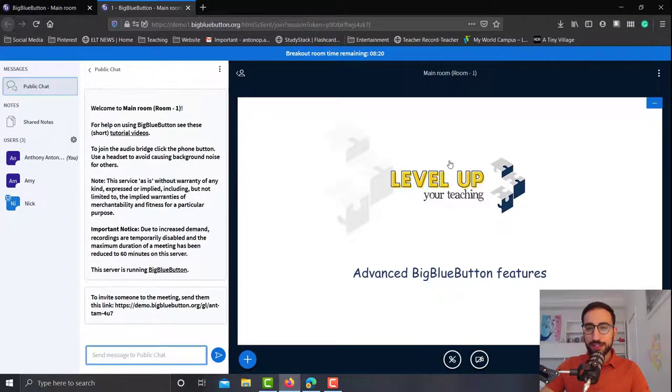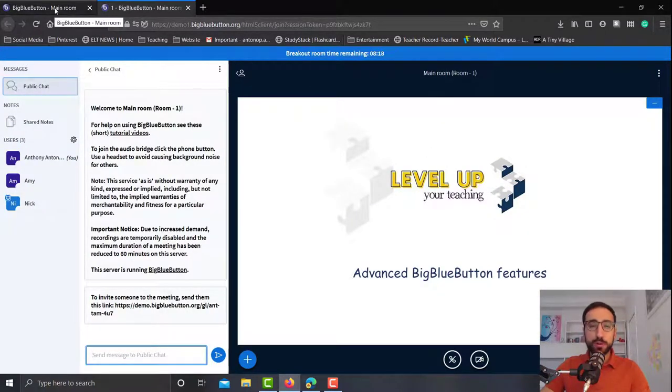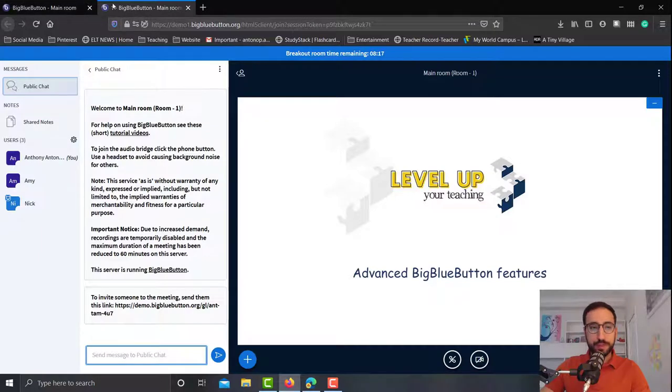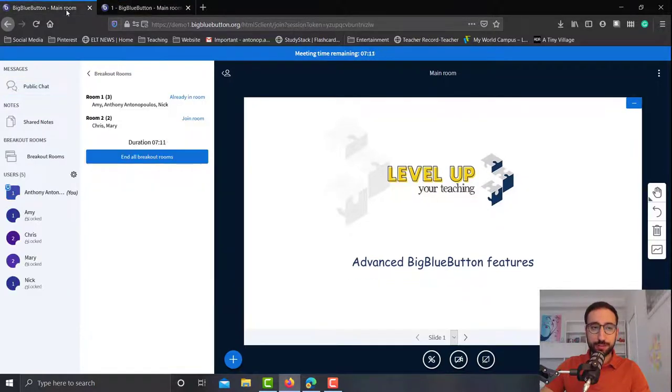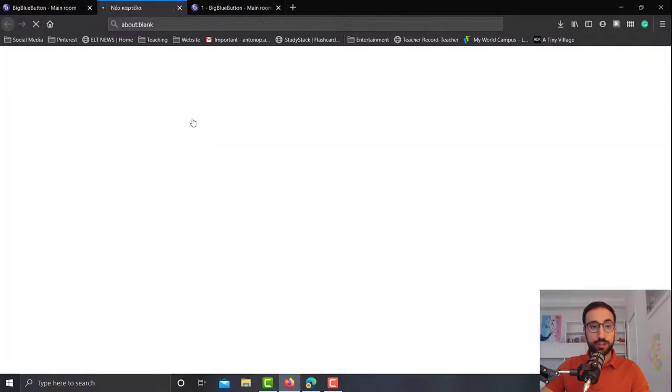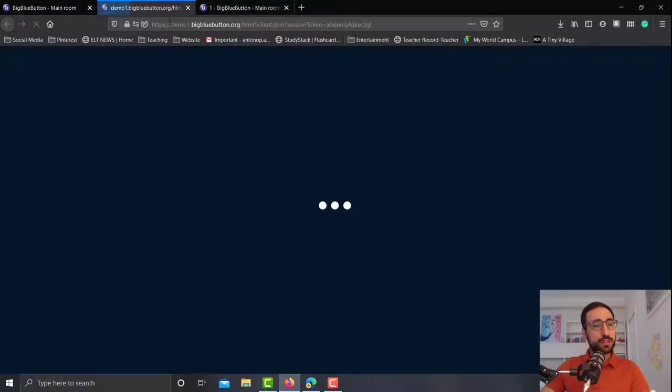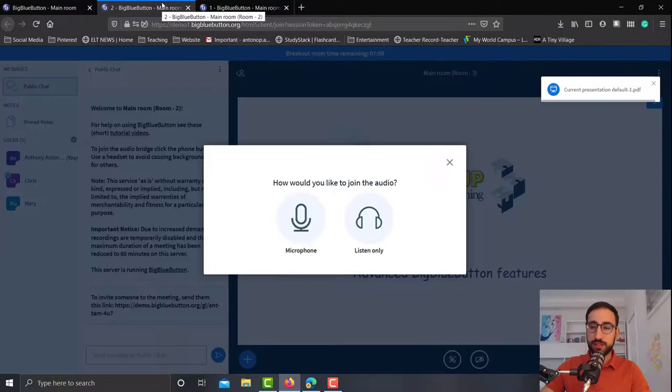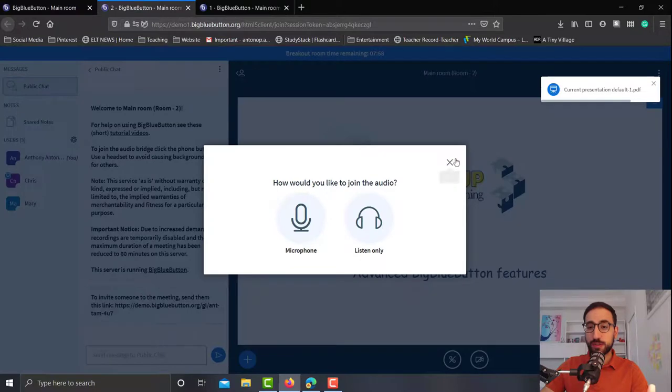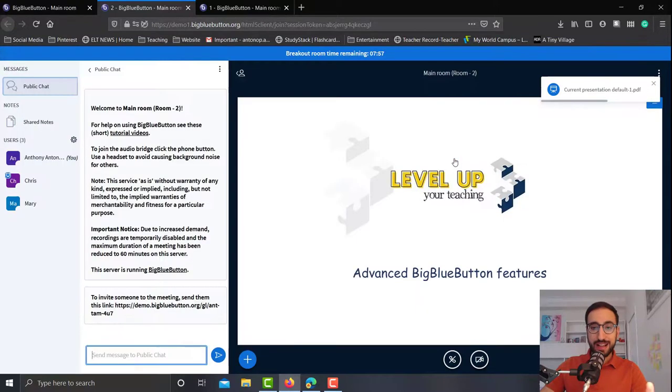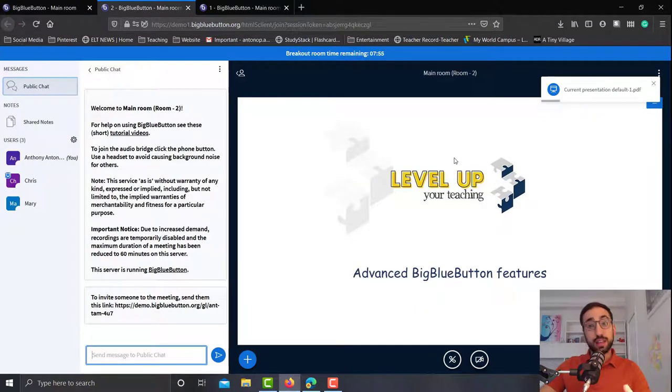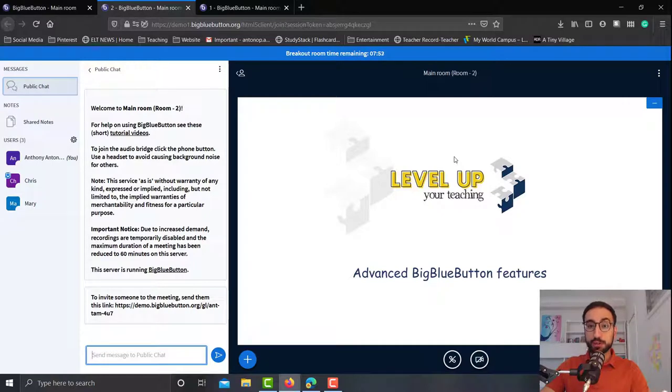Now what's really interesting is that I can join both rooms. If I go back to the main room I can also click join room number two. So if the students are doing a writing task in which they're using the whiteboard and they're not talking, then I can monitor both students, both groups at the same time, which I believe is amazing.